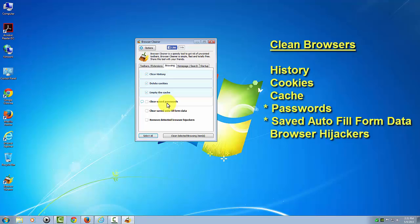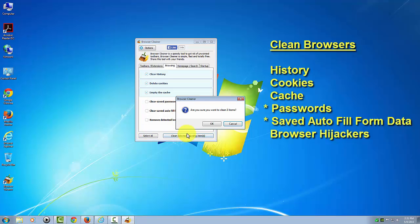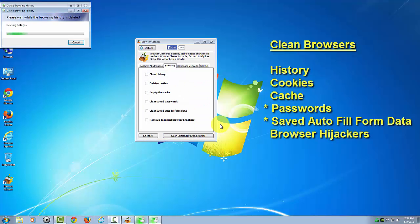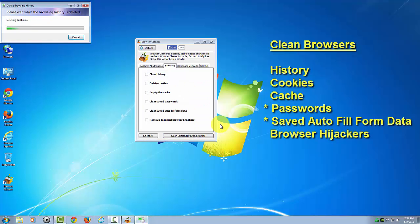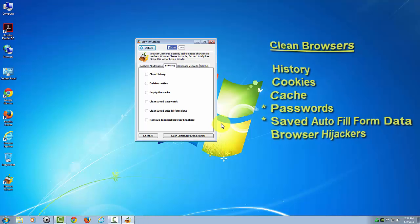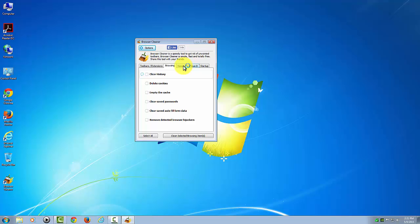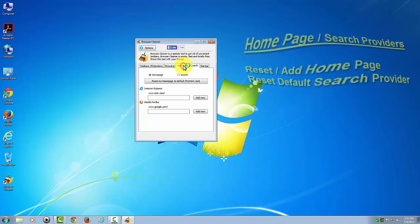This takes a moment to go through the different browsers. Okay, that's done. Now we'll go to the next tab for the home page and search.